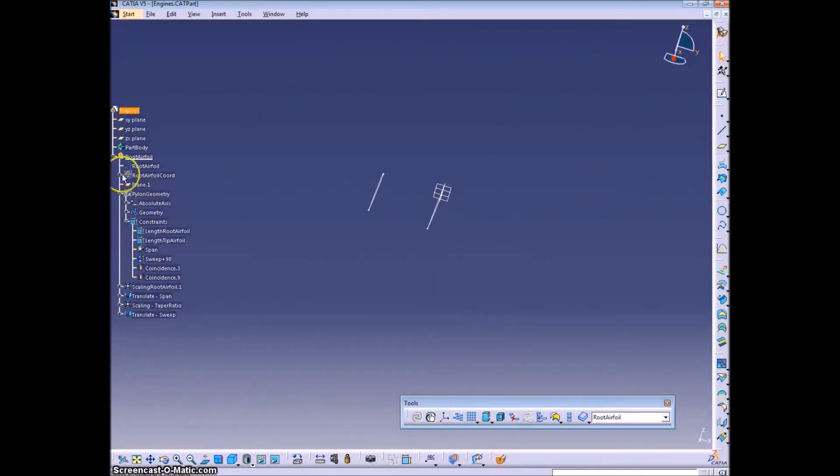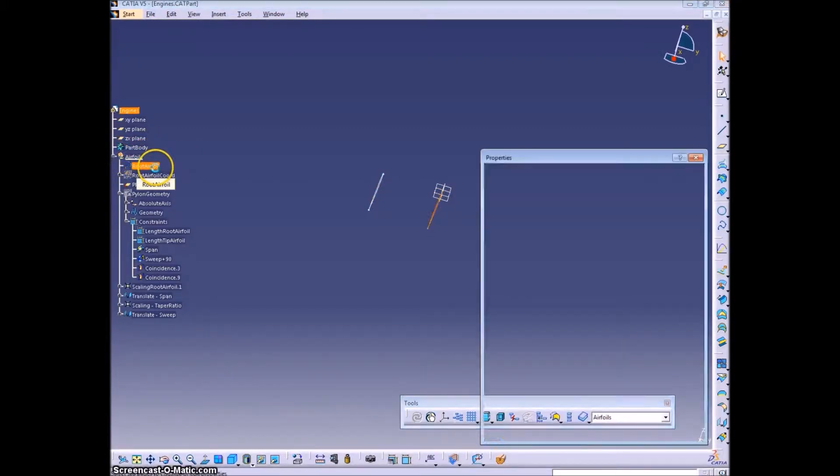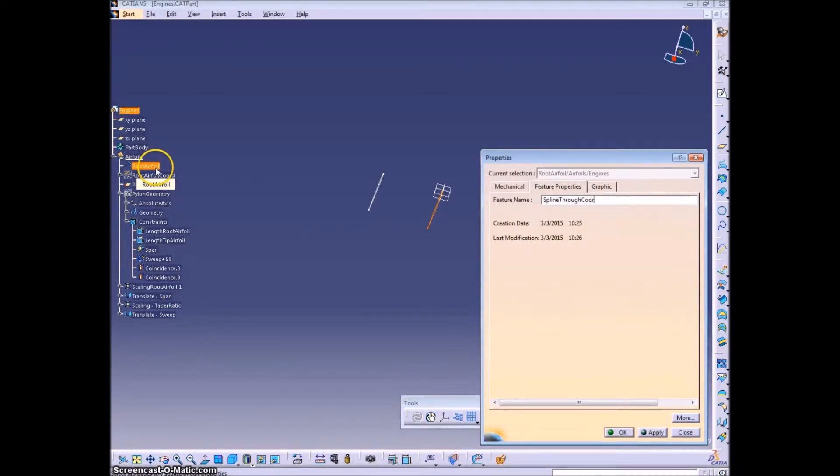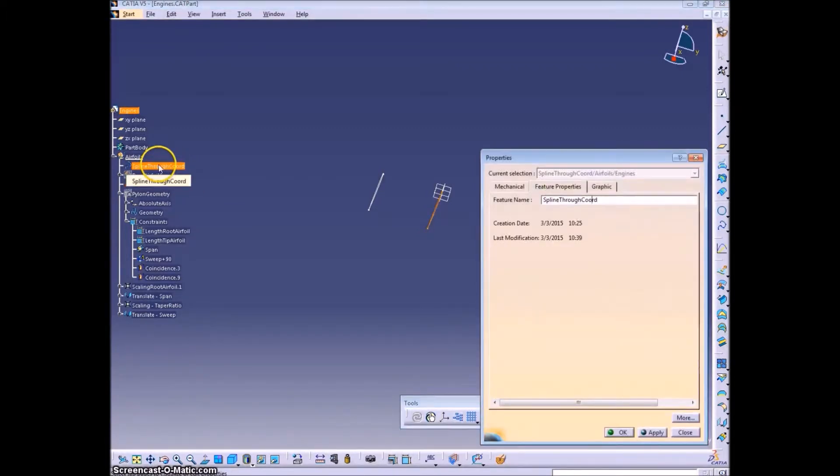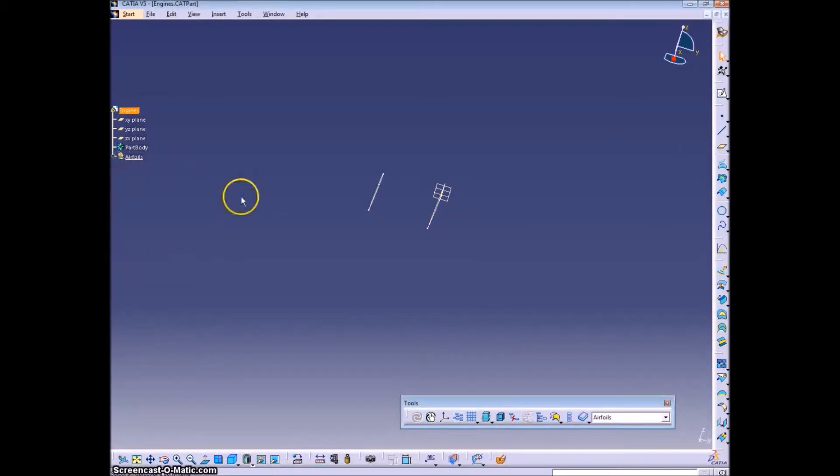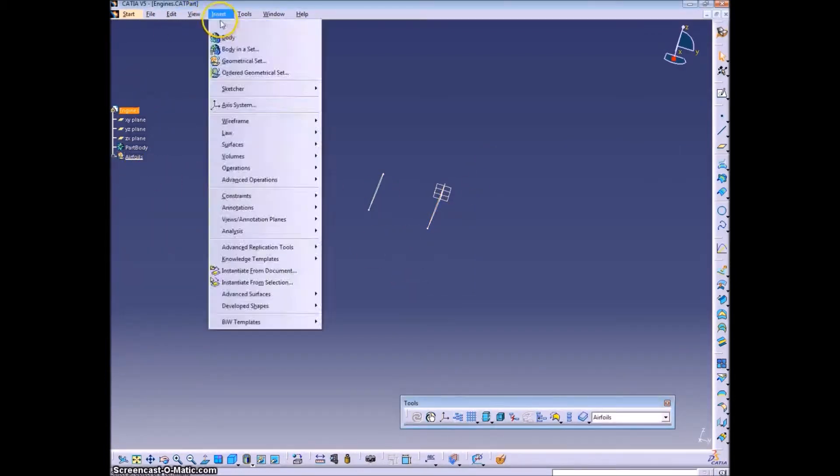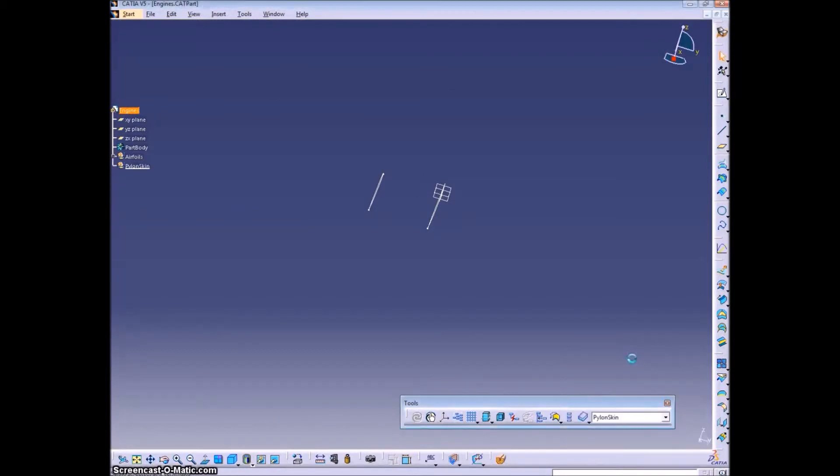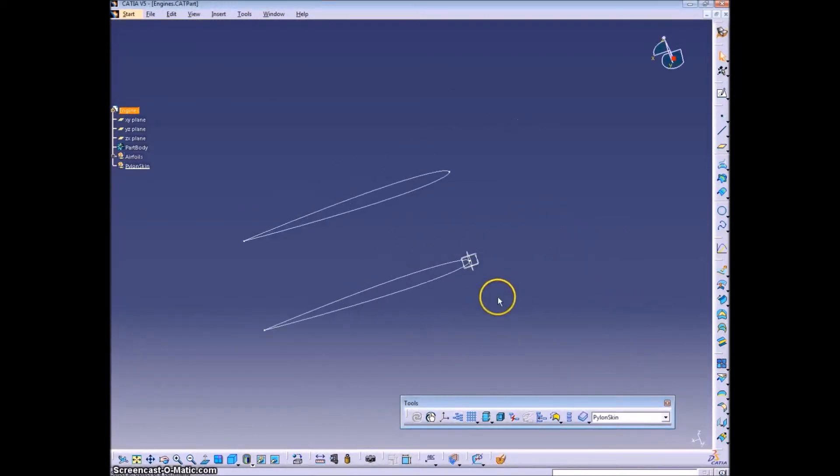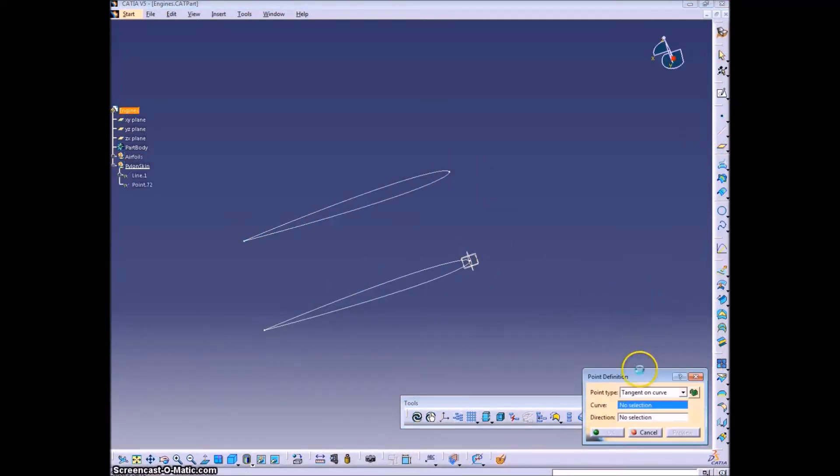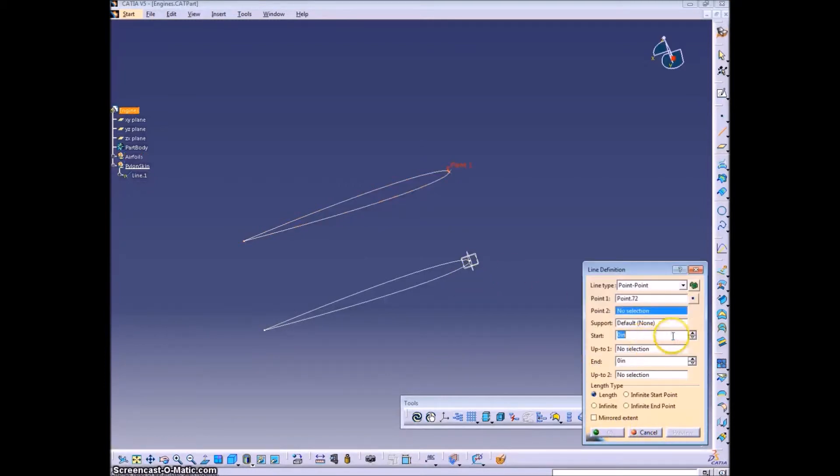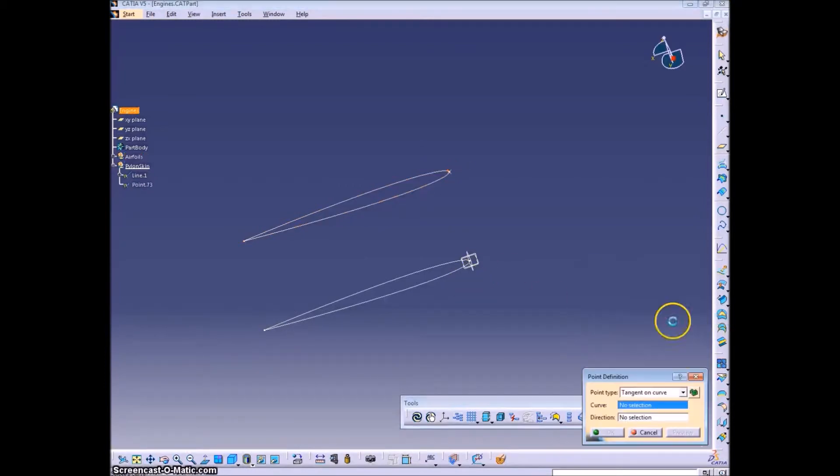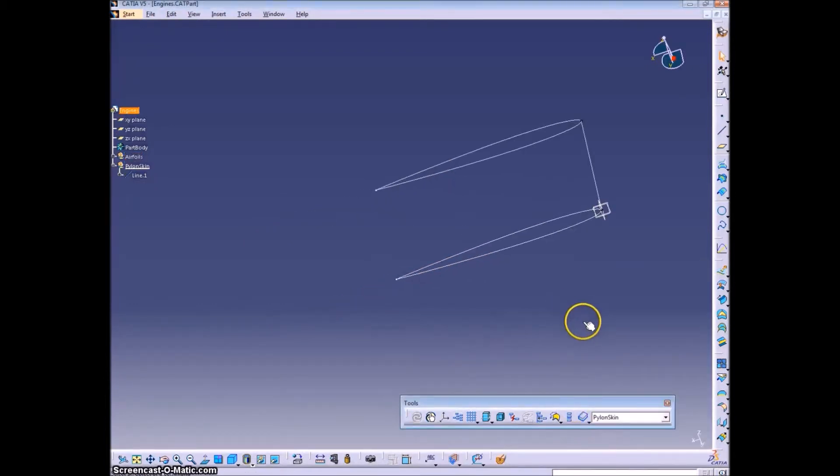We're just going to create the port side pylon and then once we have that created we'll reflect it over to the other side and we'll have one continuous pylon which we can then cut the middle out of using the fuselage once we get it into the assembly. So we copied our pylon geometry sketch over into this part in case you missed that. So that was the sketch. I have it in the engines part. We're not going to do the engines in this video, they'll be in a later video. And then the nacelles will also be in a later video.